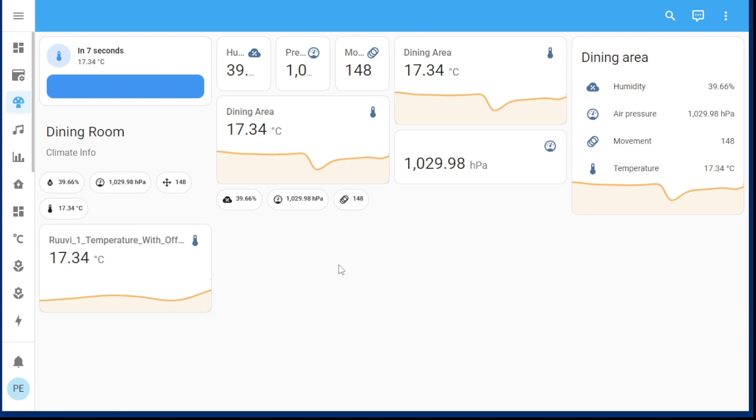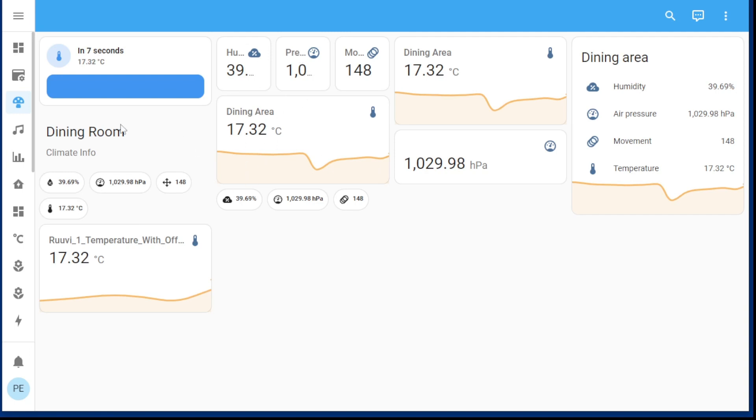I'm trying to create a nice card in the Lovelace dashboard in Home Assistant that shows the Ruby tag, which is a multi-sensor tag. I want it to be shown in all its glory, and I'm playing with some different cards here.